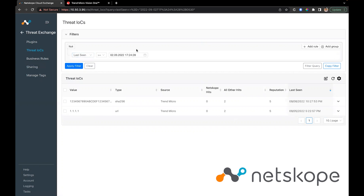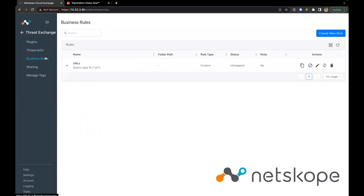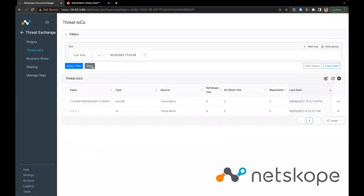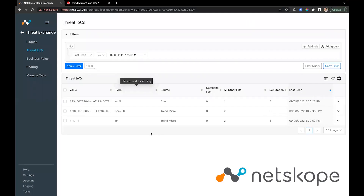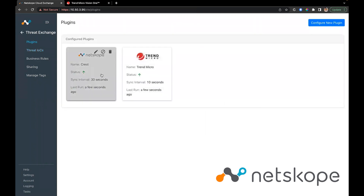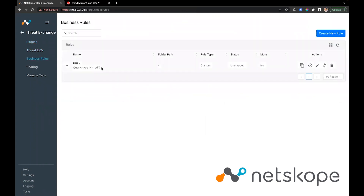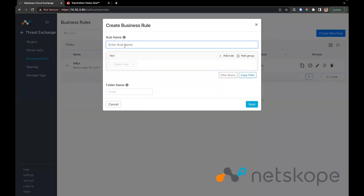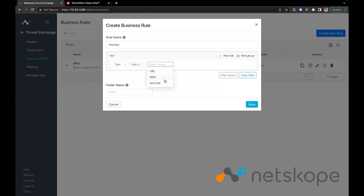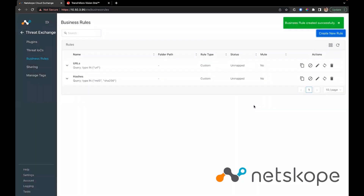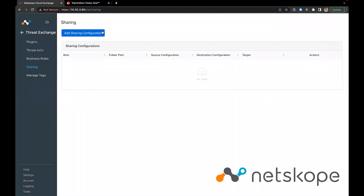That's for polling in data from Trend Micro. We can also share data towards Trend Micro. Going back to Threat Exchange, we have an indicator that was brought in from another source. We can configure a business rule if you want to filter out the data — for example, if you want to share file hashes, we can configure a business rule which filters out only MD5 and SHA-256s. We'll save the business rule configuration.